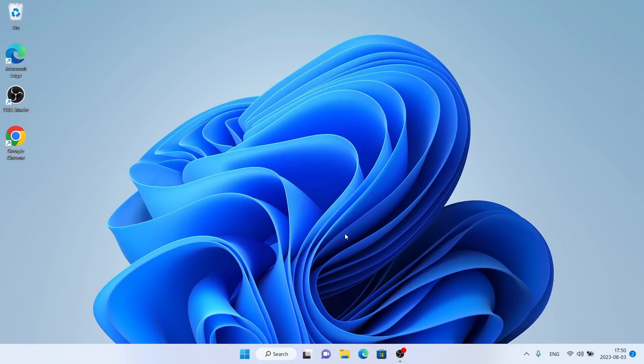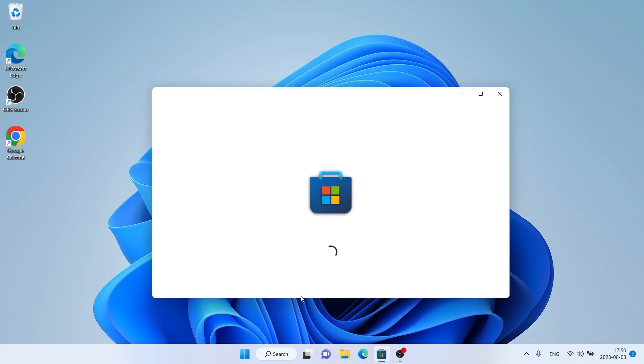Hello and welcome to FixAlt. In this video I am going to show you how to download and install Wingo Tag Preview for Windows. Let's begin. Open Microsoft Store, then search for Wingo Tag Preview.